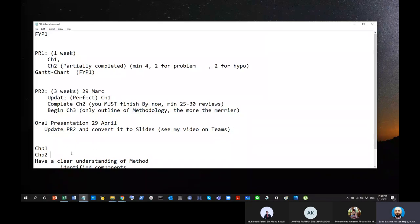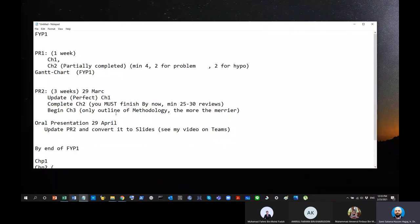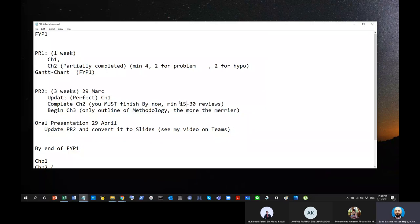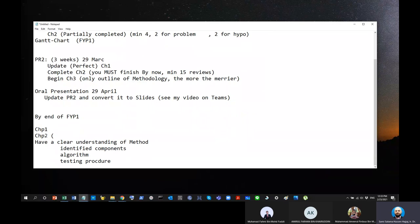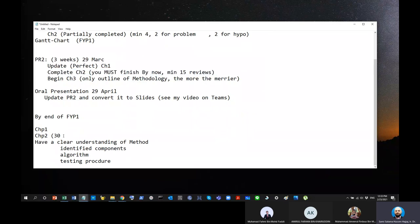Maybe by the time you reach PR2, maybe 15, maybe something like that. But then, the more, the merrier that you have. Okay? So, Chapter two, basically... Okay? So, by end of FYP 1. Maybe at this point, let's call it minimum 15. Yeah, let's say that. Minimum 15 reviews. Okay? This is just a guideline. If you want to go more than that, that's fine. So, 30. So, by the time you reach PR2, you have to have at least 15 reviews. By the time you finish the semester, which is one month later, basically another 15 reviews. So, that's total 30.